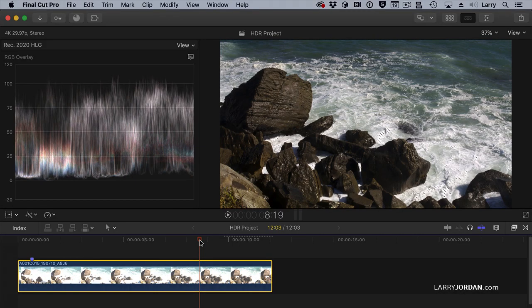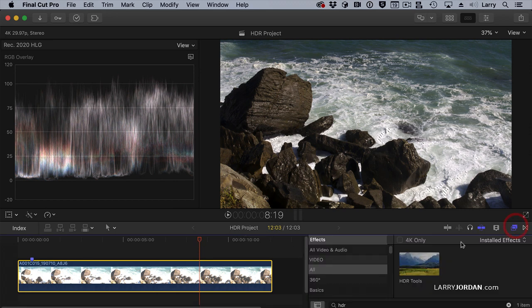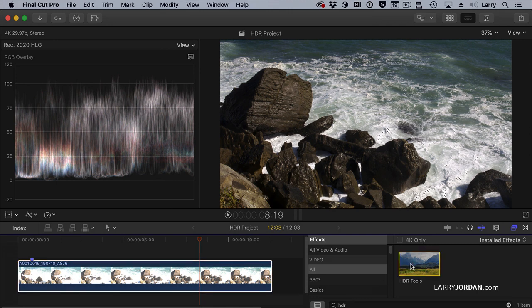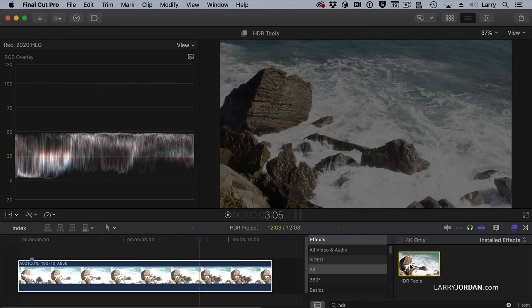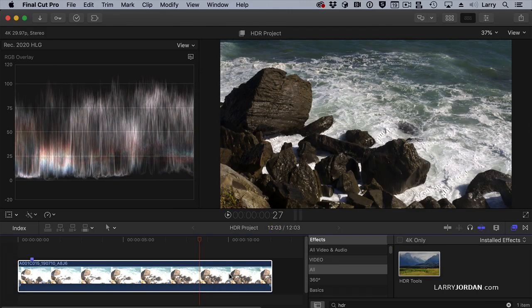The other tool I want to illustrate is HDR Tools, and it's inside the effects browser. I'll go up to the very top, select All Video Tools, do a search for HDR, and there it is. I'll add it to the clip in just a second.